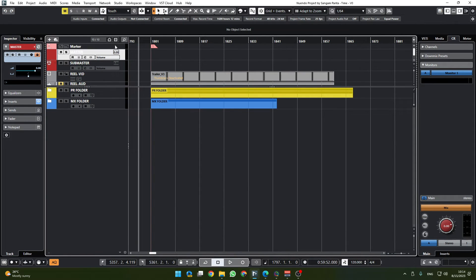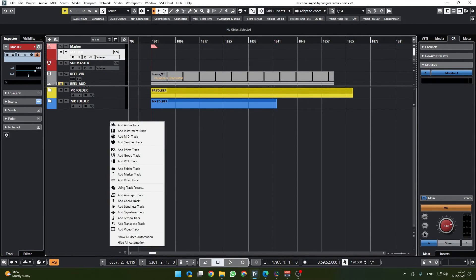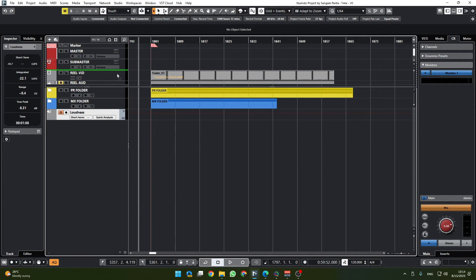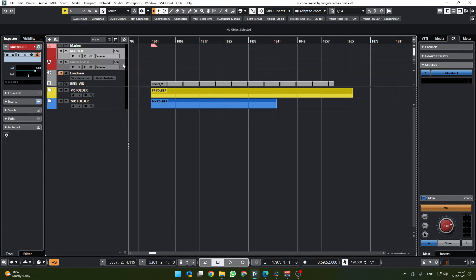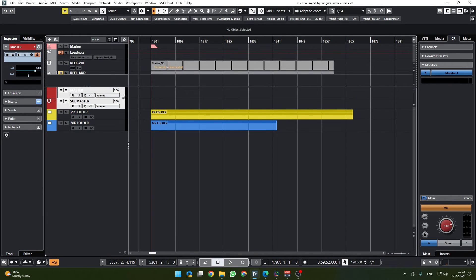So we're gonna just leave it like that up there, or if we need some space we can have it down here. One additional thing that I like about Nuendo is the loudness track, so I'm going to put this loudness track up here.